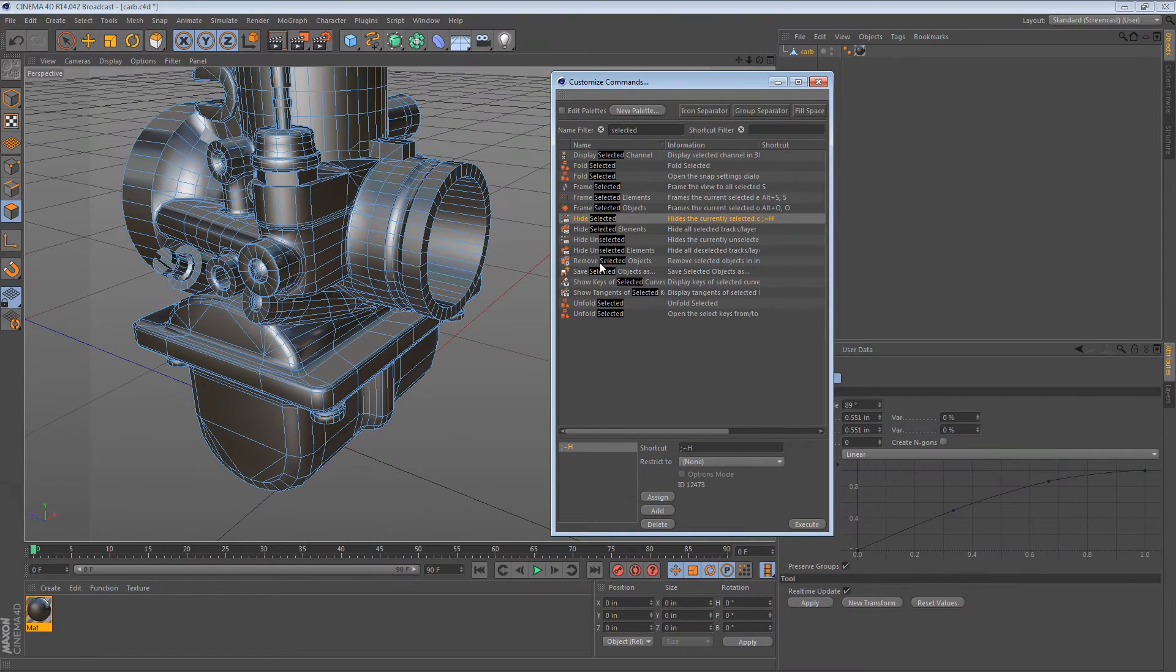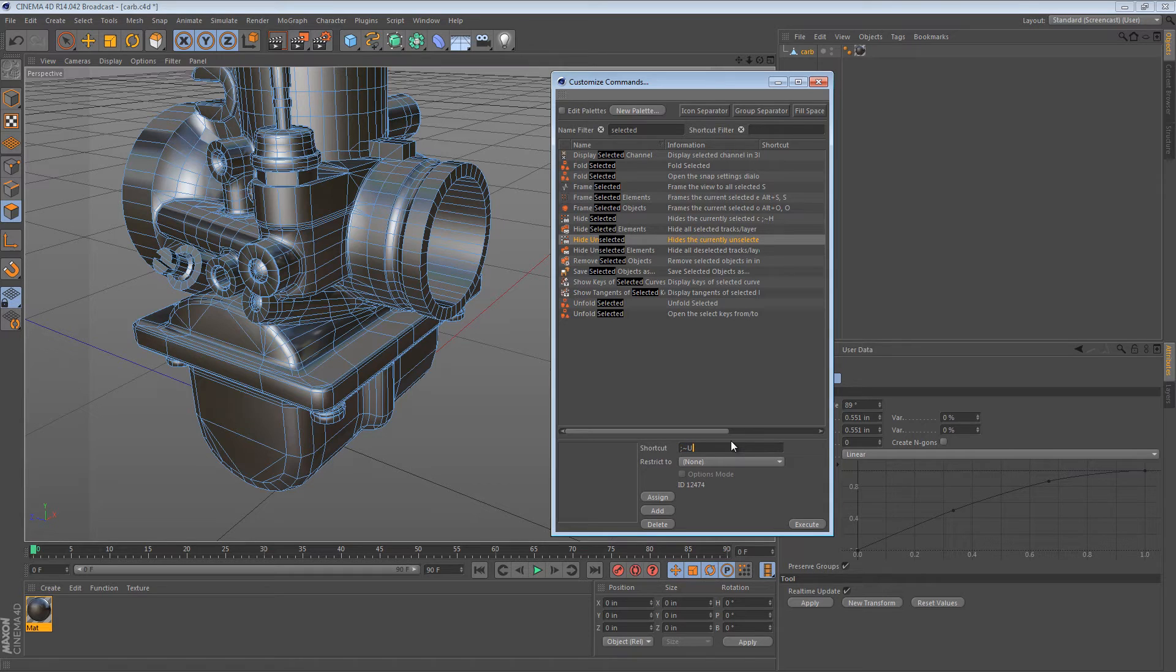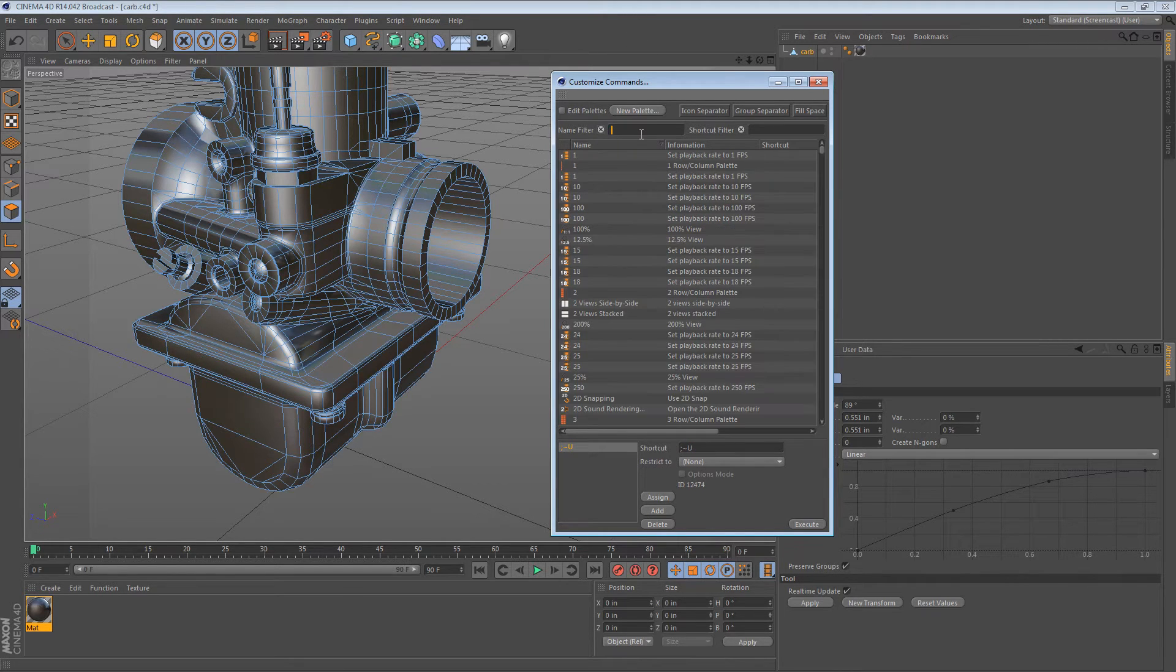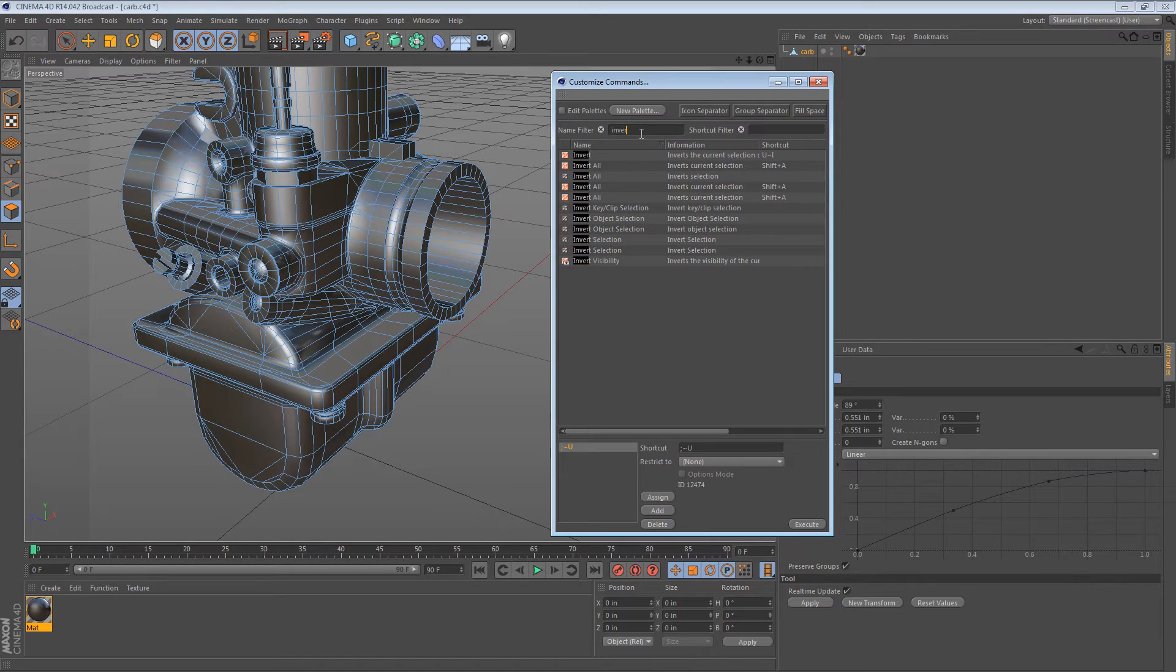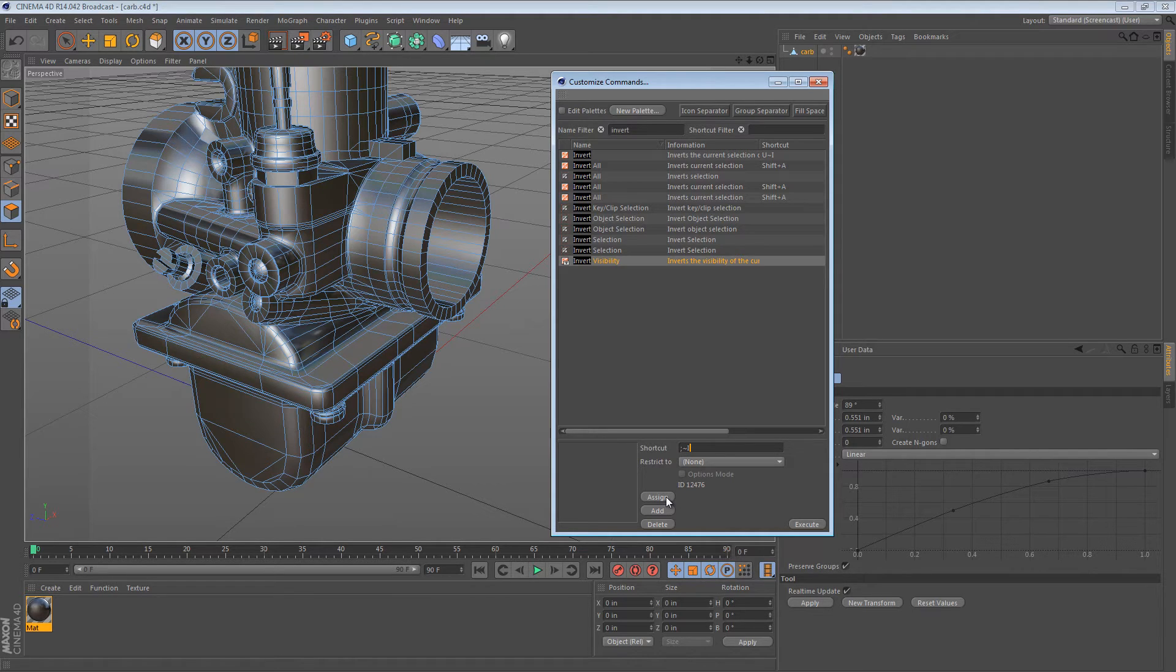I'm going to do the same thing for hide unselected. So semicolon U for unselected, assign. I want one for invert visibility. So invert visibility. I can say semicolon I for invert, assign.